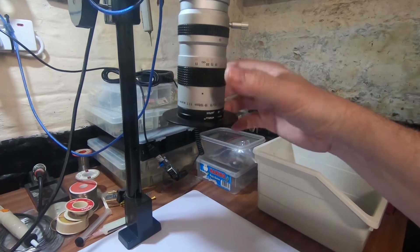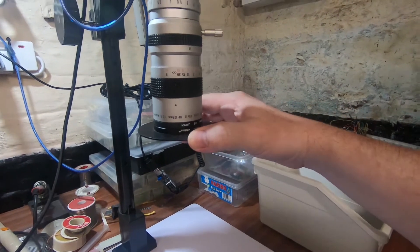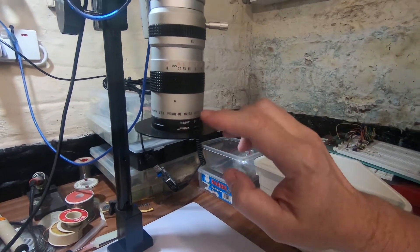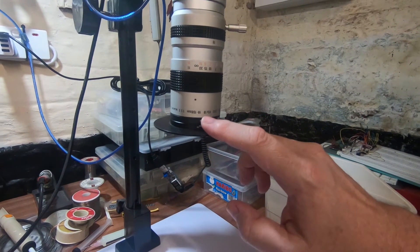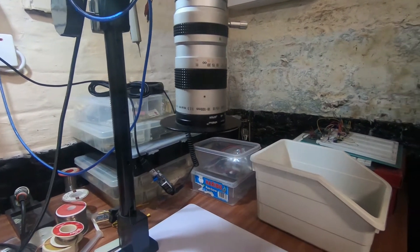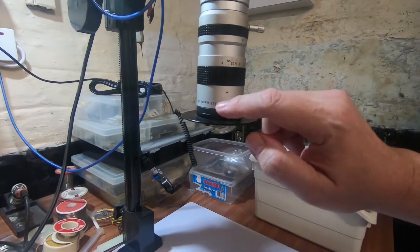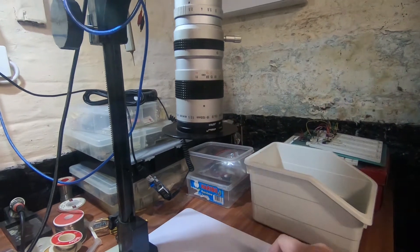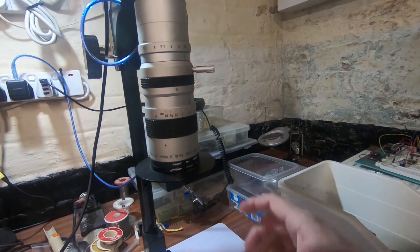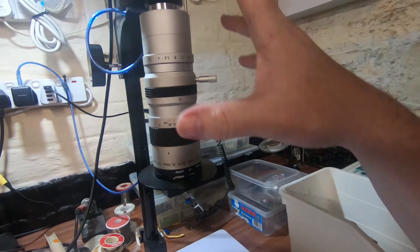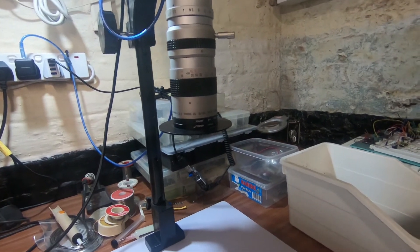Now the one I've got here, the zoom on it is an 18 to 108 millimeter. And the f-type, the f-stop is a 2.5, so it's f2.5. And I find this is ideal for what I need to do.